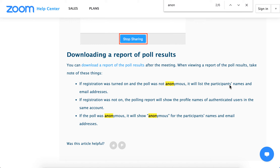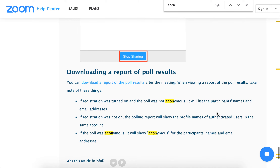If the poll was not anonymous, you can download the report of the poll results and you will see participants' names and email addresses. If the poll was anonymous, it will show 'anonymous' for the participant names and email addresses.